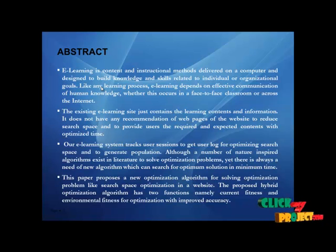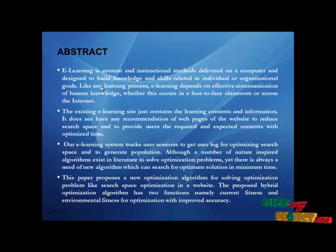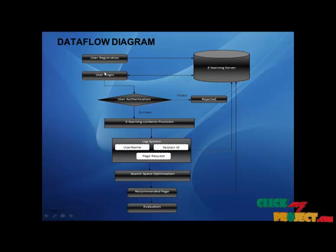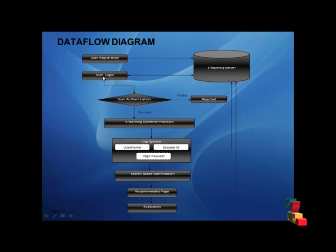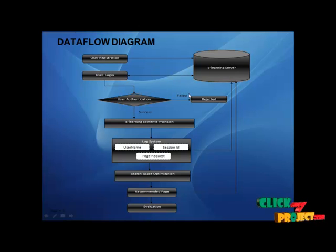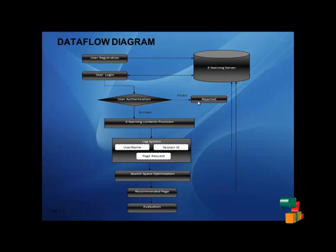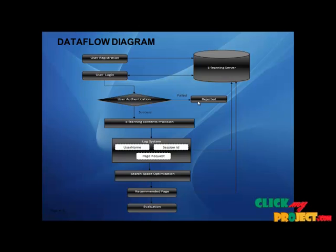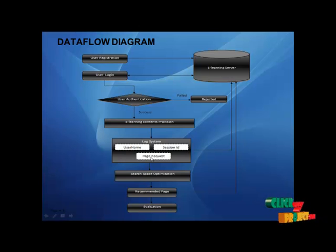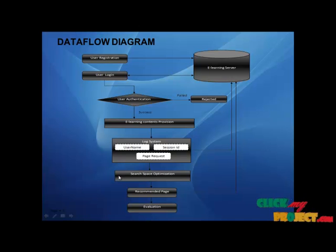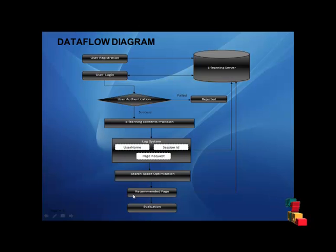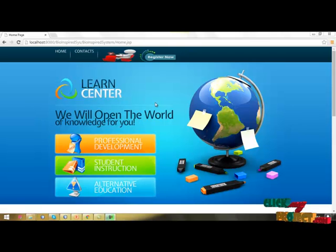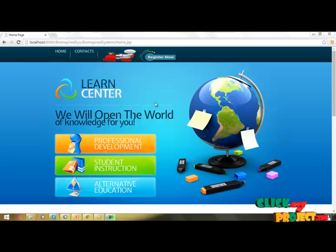Our e-learning system tracks user sessions to get user log for optimizing search space and to generate population. Although a number of nature-inspired algorithms exist in literature to solve optimization problems, there is always a need for new algorithms which can search for optimum solutions in minimum time. This paper proposes a new optimization algorithm for solving optimization problems like search space optimization in a website. The proposed hybrid optimization algorithm has two functions: current fitness and environmental fitness for optimization with improved accuracy. Data flow diagram: First, you have to use registration for the e-learning server. If already registered, you have to login for the e-learning server with user authentication. If authentication fails, it's rejected. If authentication succeeds, e-learning contents are provisioned. Then it goes to the log system based upon username, system ID, and page request, then going to optimization for search space optimization. Then we have to find out results of recommended pages, then evaluation of our project, then we will stop the process.